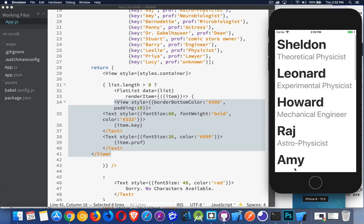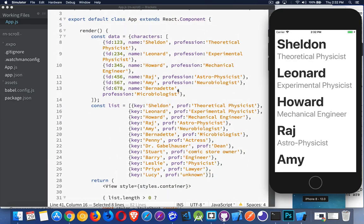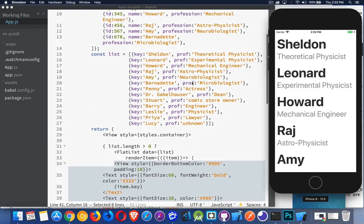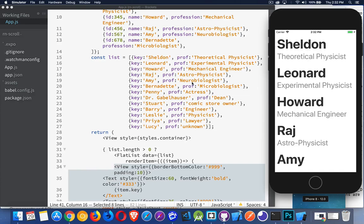Section list runs the same way and does the same thing with rendering — it just has headers in between each of the sections. I hope that helps you understand what flat lists do. If you have any questions, feel free to post them in the comments. I'll leave this code with both versions of the data for comparison. Feel free to experiment with it. If you found this useful, please share it, and thanks for watching.